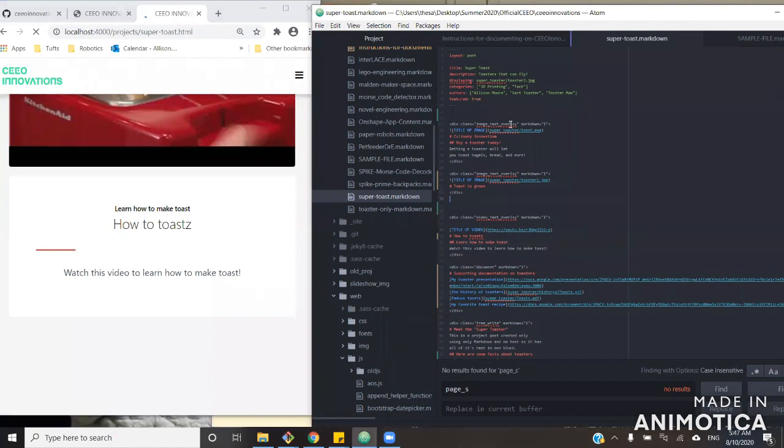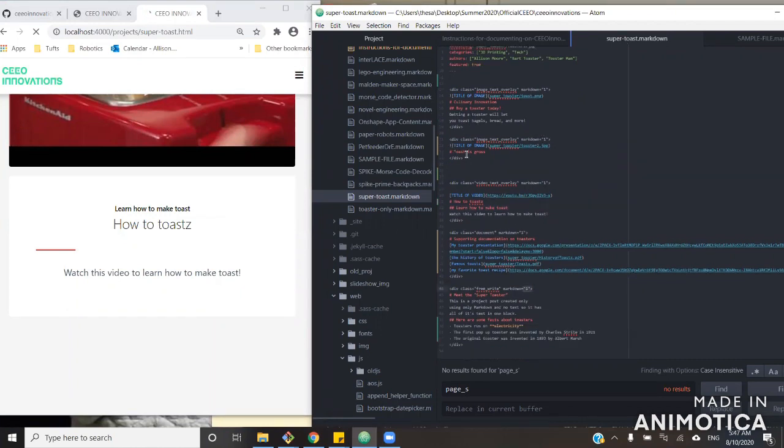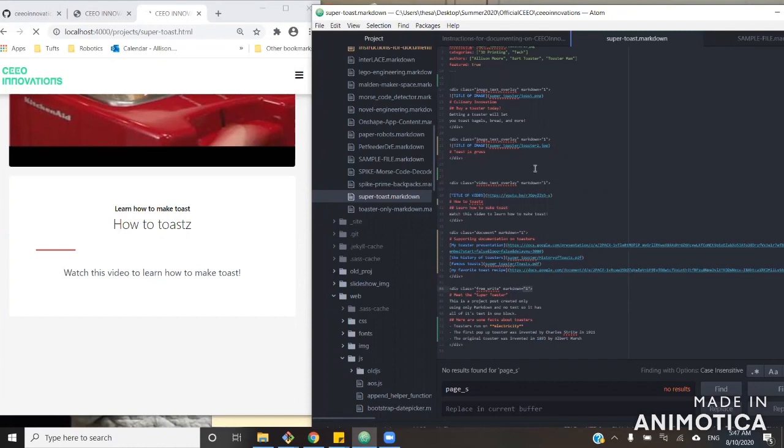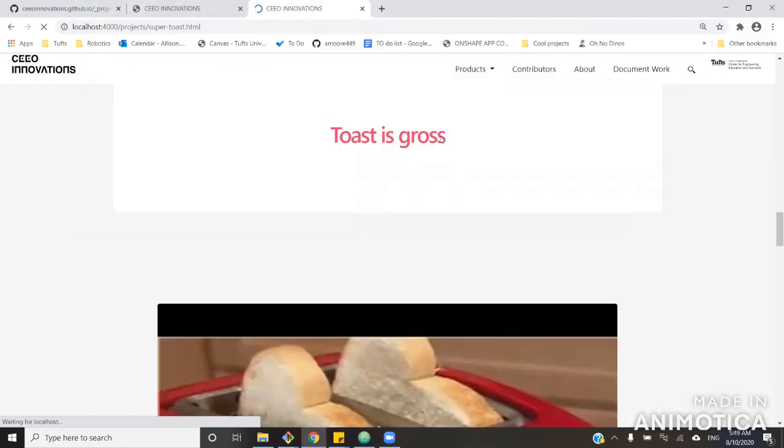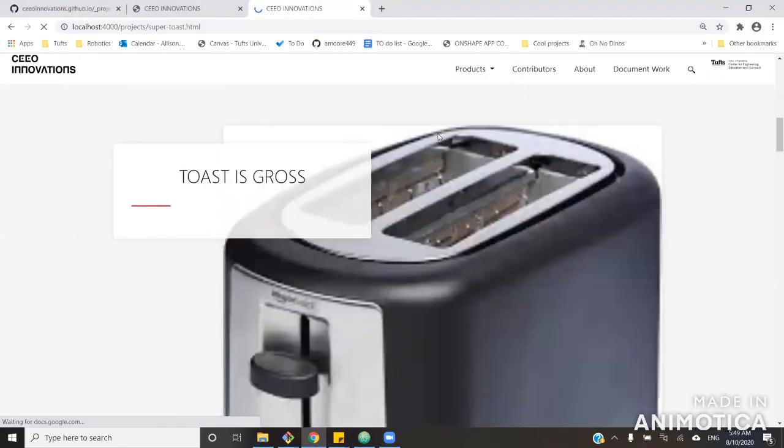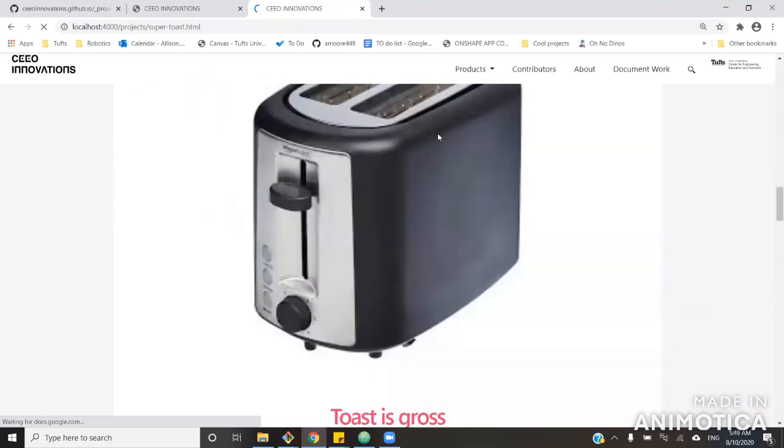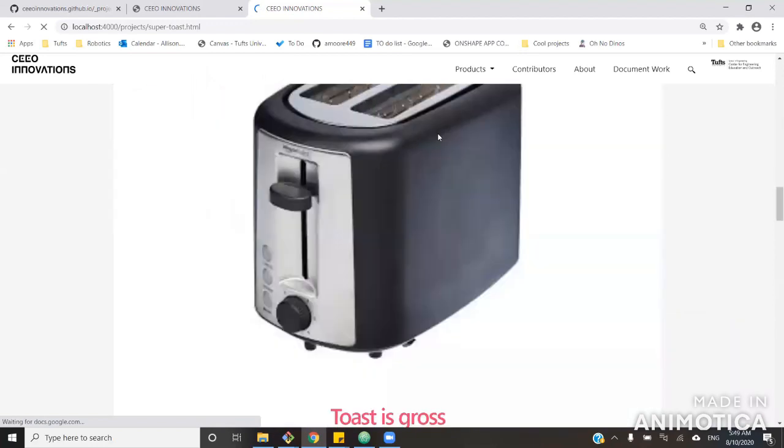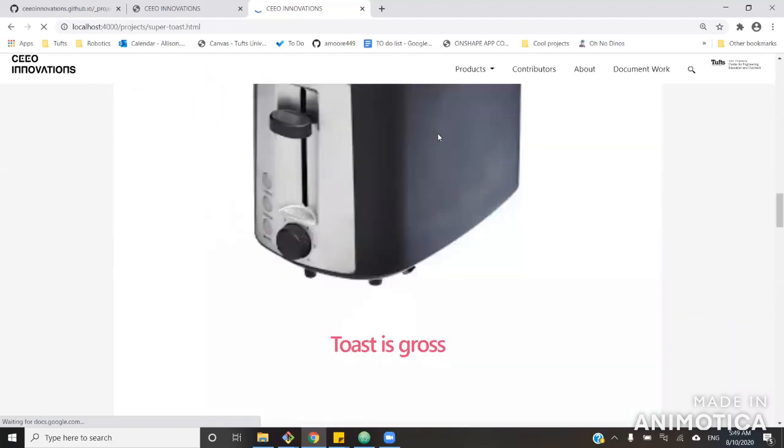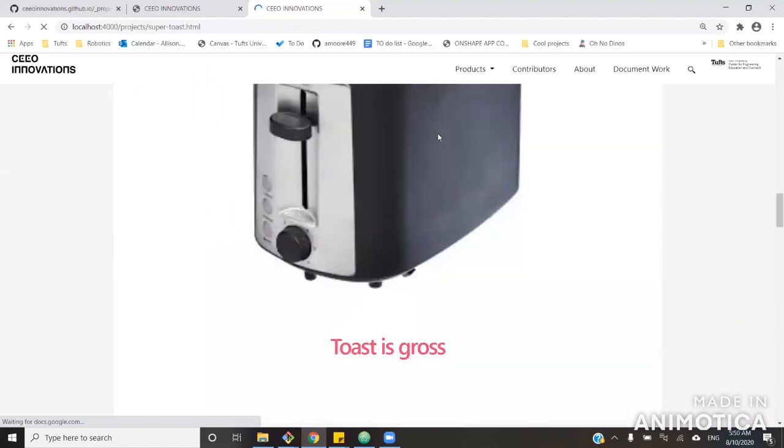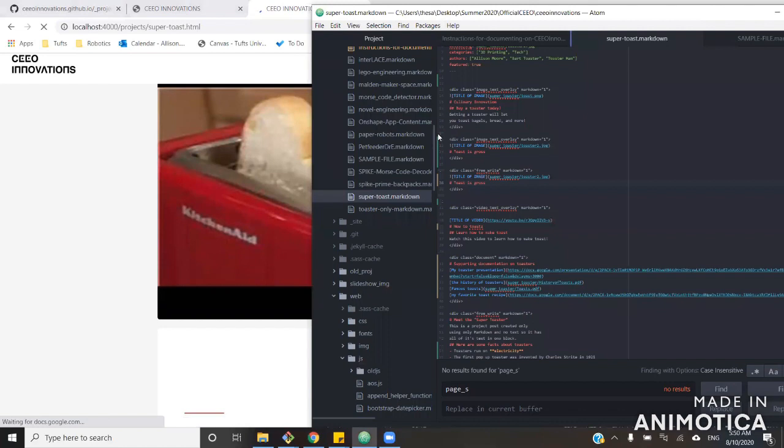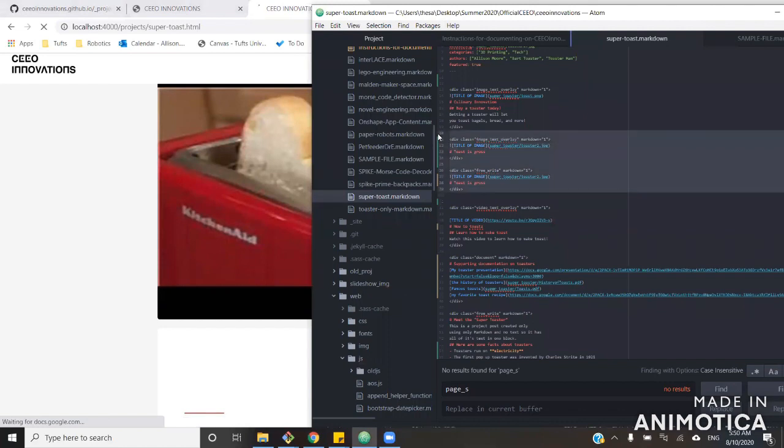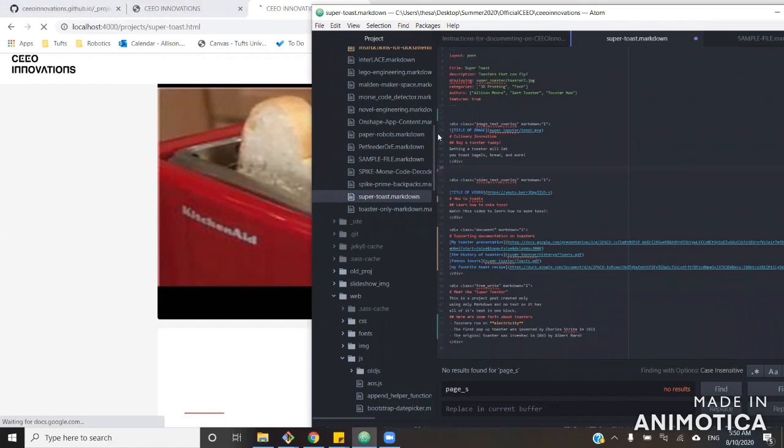For example, if I was to put the same content I put in an image text overlay in a free write element instead. So let's go and grab this sample free write element. So here is the same content included in this image text overlay. But in a free write, it looks different. Similarly, if you're trying to include something like a video in a free write, it won't show up at all because Markdown doesn't have that capacity. So if you want to include videos on your site, using div elements will be really useful.